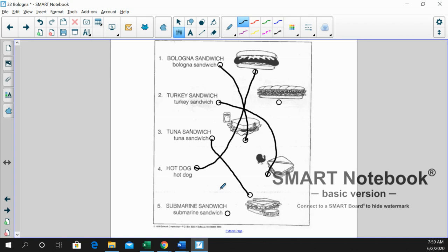And finally, number five is submarine sandwich. There you go. There's that big submarine sandwich. Nice job of worksheet B for bologna.